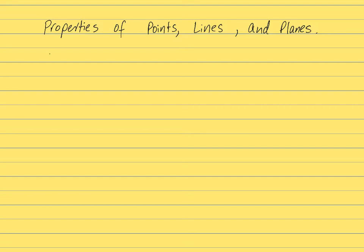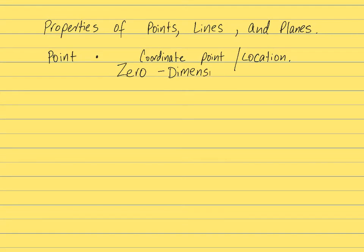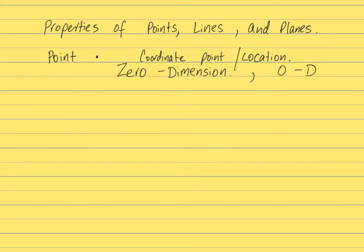We already spoke about some of these concepts prior. A point, something like this, you've used maybe in a coordinate point or location. Now the point is always zero-dimensional. It does not have a dimension. You may have heard about 2D and 3D, so if you had 0D that would be a point.